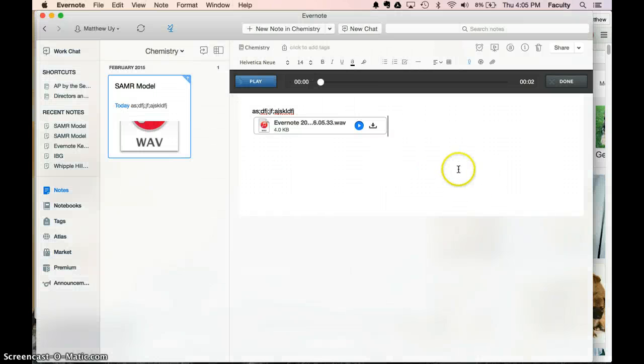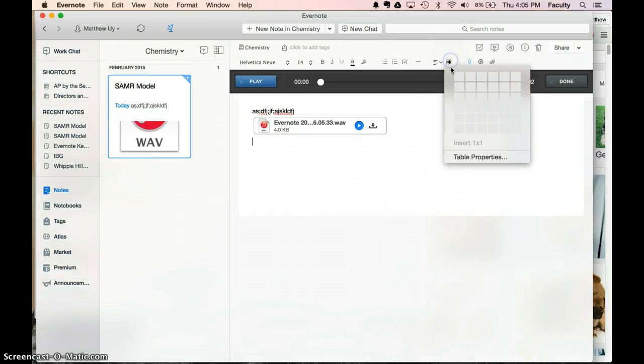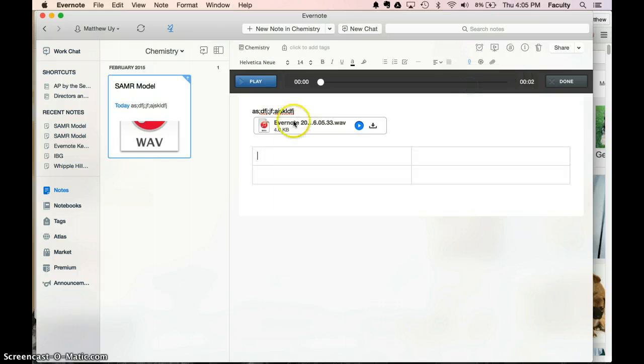Then it's how to add a table, which would be this button, this checkerboard button right there. That's how you add a table. So one, two, three, four.